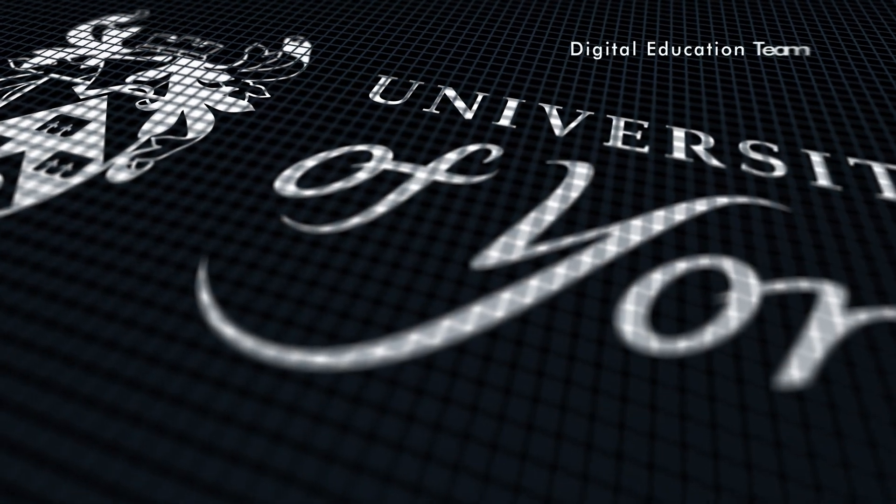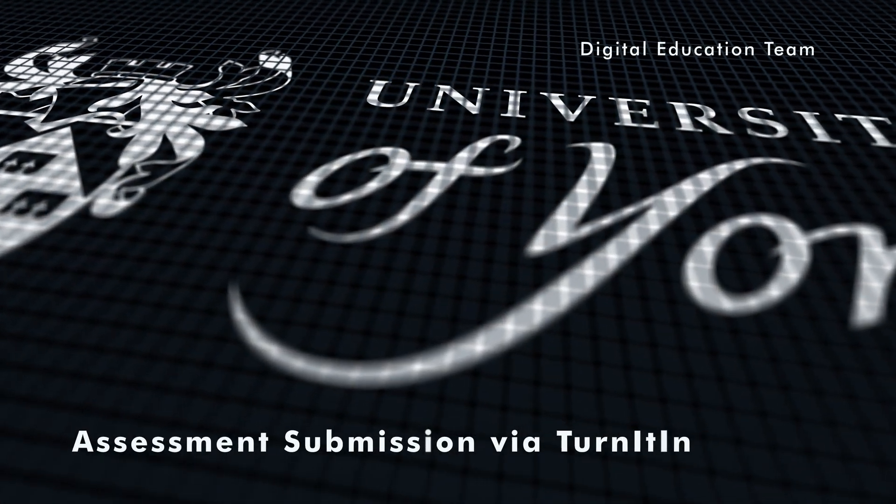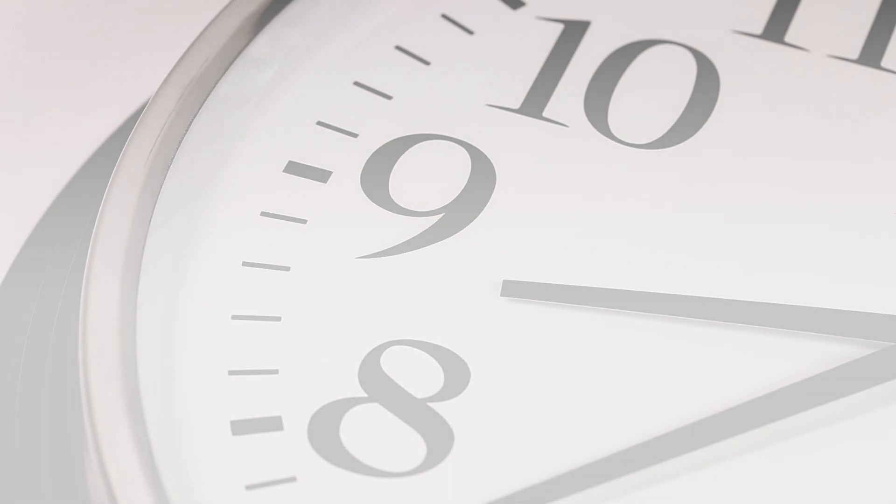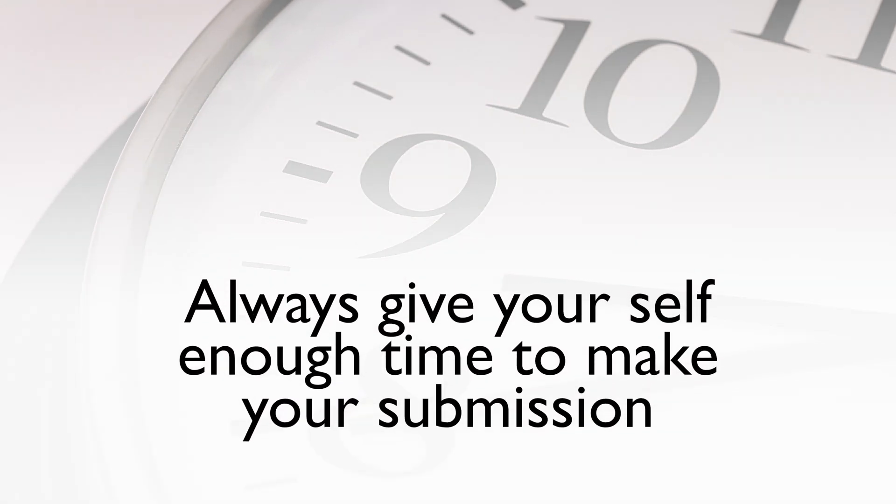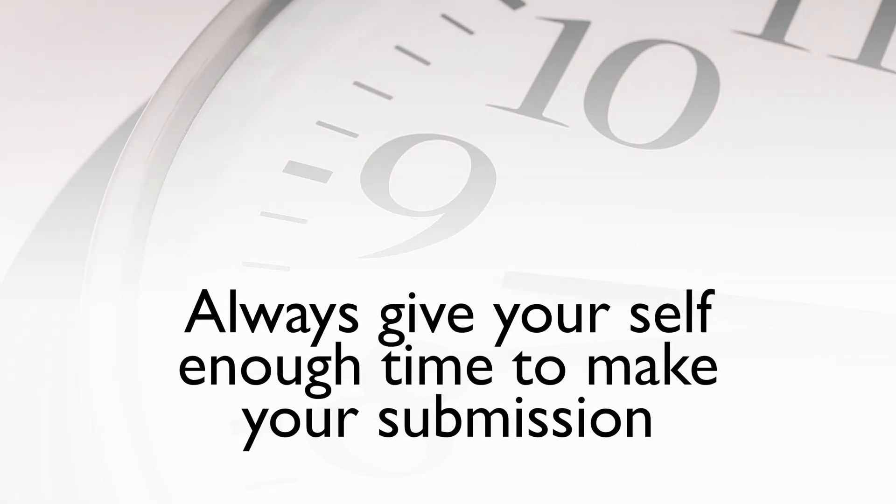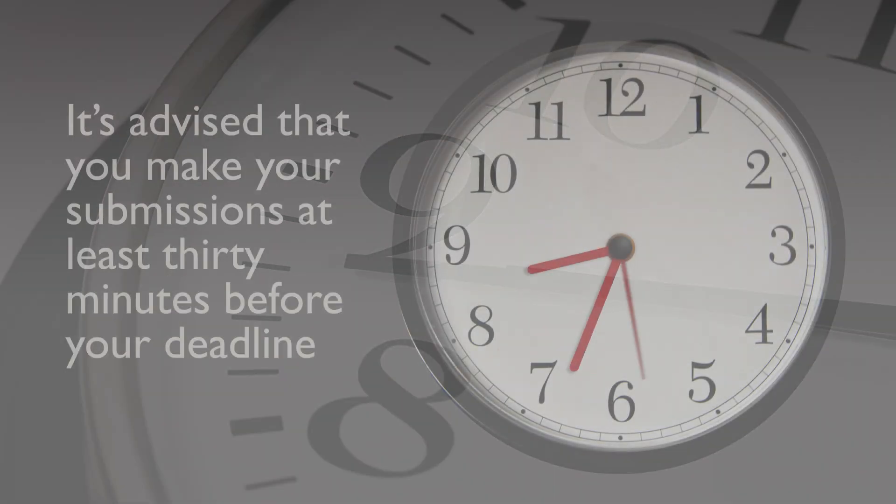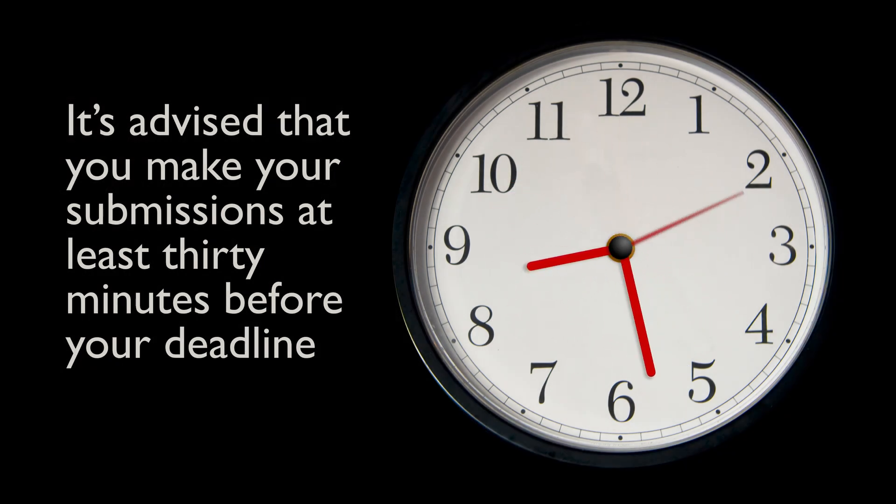Assessment Submission via Turnitin. First and foremost, always give yourself enough time to make your submission. It's advised that you make your submissions at least 30 minutes before your deadline.